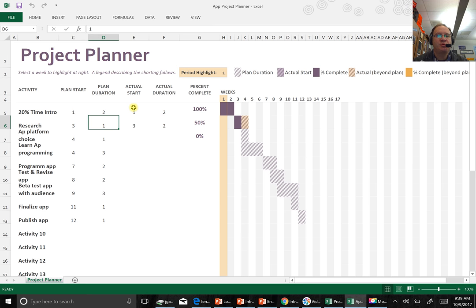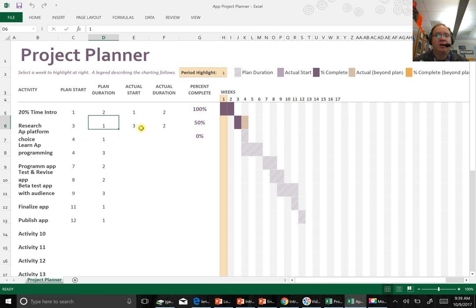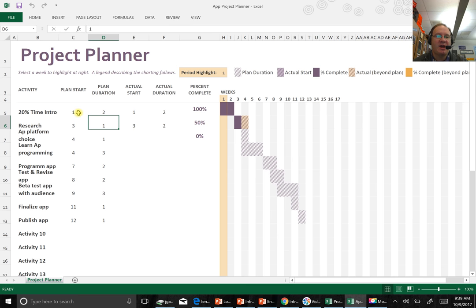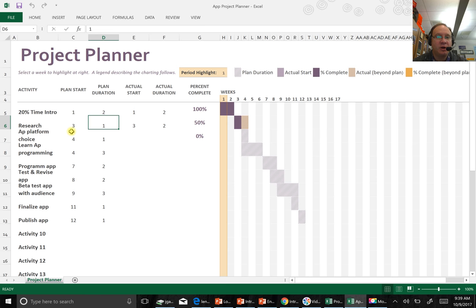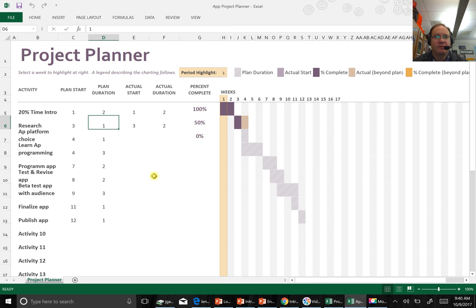Now, actual start is when did you actually start it, and how long did it actually take you? It doesn't need to match. The actual and the planned don't need to match. I can't stress that enough. There may be something that comes up. It may be that this research takes me longer. So we can adjust the actuals. These should never change. These can change.